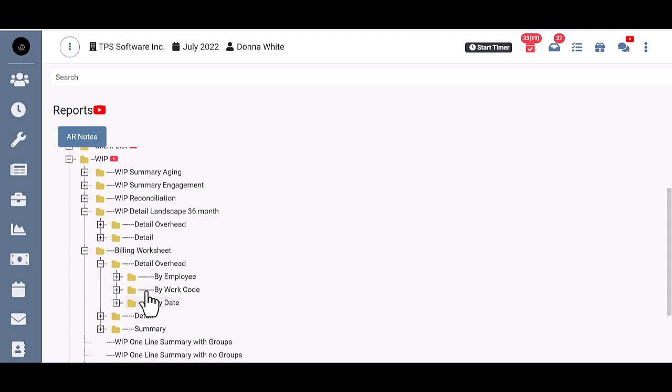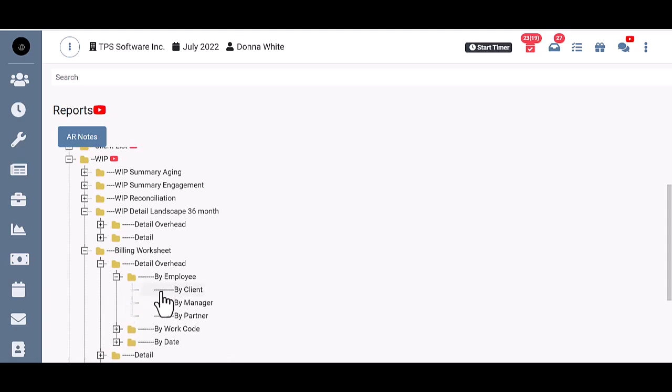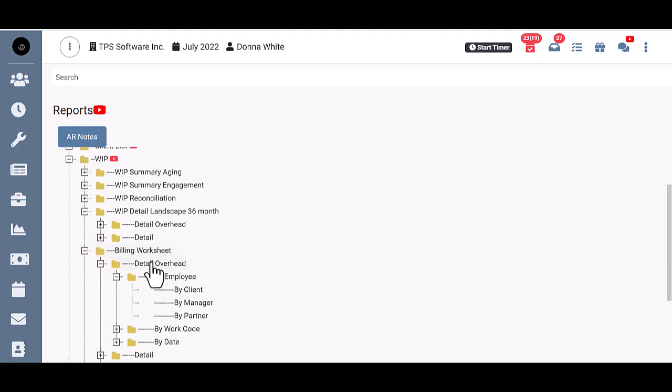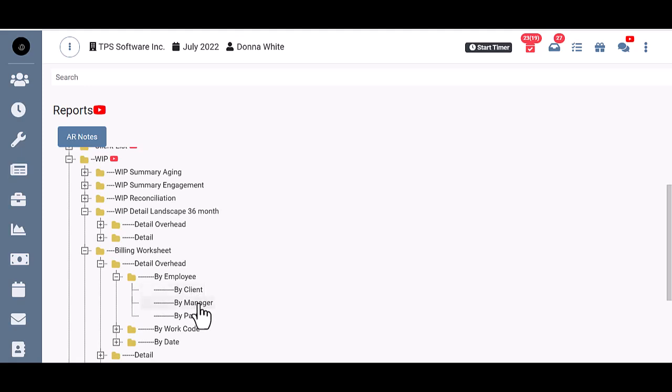Then inside each of these, you have by client, by manager, and by partner. So if you're running the billing worksheet Detail Overhead by Employee and you choose by client, it sorts the clients in sort name order. By manager sorts the clients by staff assignment manager, and by partner sorts the clients by staff assignment partner. So you have to decide how you want those clients sorted: in client order, by manager, or partner assignment.